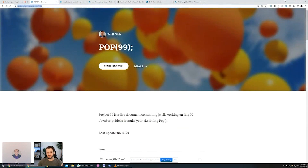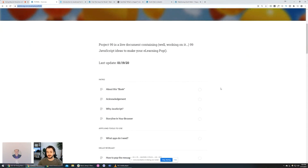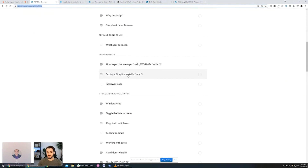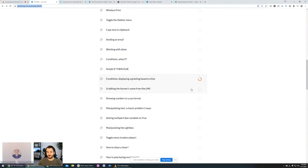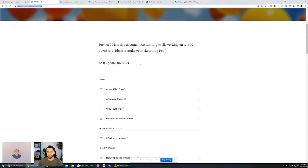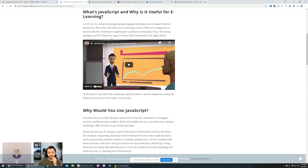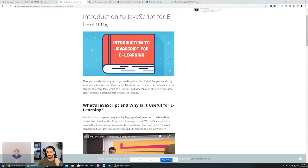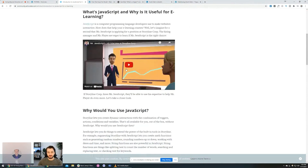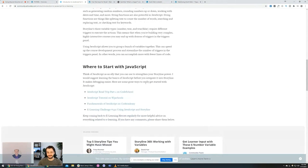Since then, Jolt created this POP99 resource, which is like a full library of how you can use JavaScript on e-learning development projects, particularly with Storyline and Articulate Rise. I know it hasn't been updated in a little bit, but I added a question to the queue for Jolt to tell us more. I also shared an intro to JavaScript link that Jolt created beneath this video.